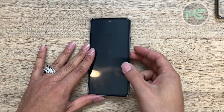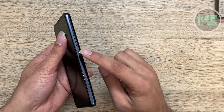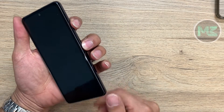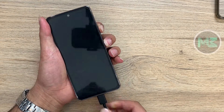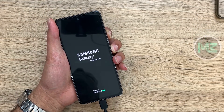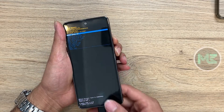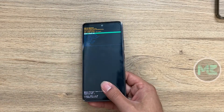Press and hold volume up and the side or power key, and connect your device to the computer. As you can see, the device has entered recovery mode.